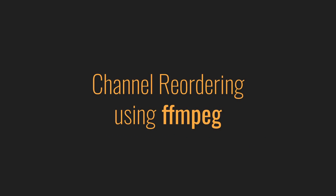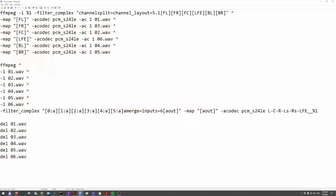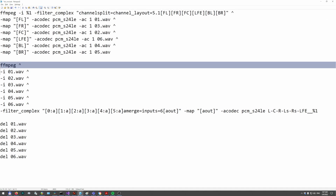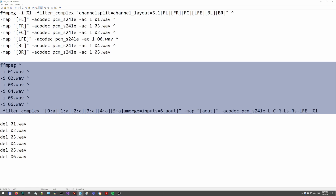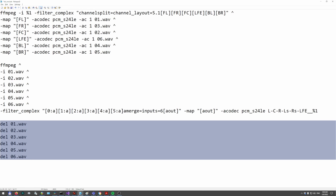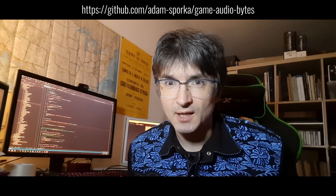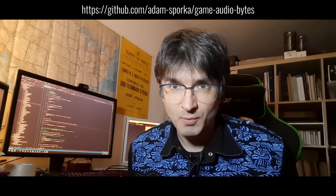We used FFmpeg to swap channels around in our mastered tracks. The following script converts SMPTE to film: the idea is to split the original file into six intermediate mono files, one for each channel, and then combine them in a different order. The first command creates the intermediate files, the next command puts them back together in the new order, and then we simply delete the intermediate files. You'll find this batch script on a GitHub repository which will also contain other scripts and code snippets featured here on Game Audio Bytes.